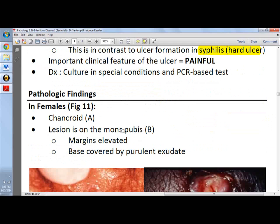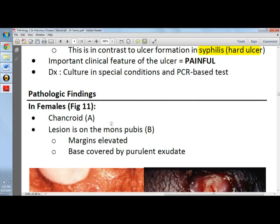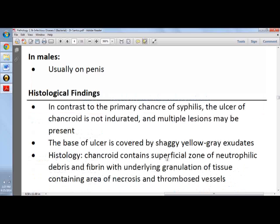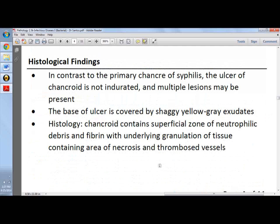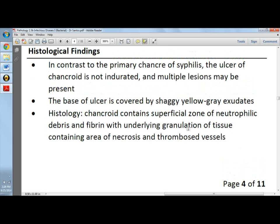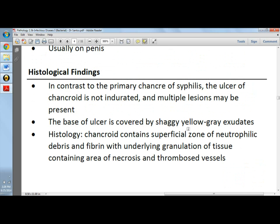Pathologic findings in females include chancroid usually in the vagina or periurethral area. The lesion on the mons pubis is covered by a virulent discharge, and when the primary lesion erodes, it produces an irregular ulcer with a yellow-gray shaggy exudate on the base. In males, it presents with a painful lesion on the penis. Histologically, the ulcer is not indurated, has a shaggy yellow exudate at the base, dense lymphoplasmacytic inflammation beneath the granulation tissue, and a superficial zone of neutrophilic debris.